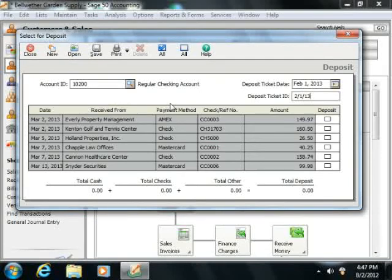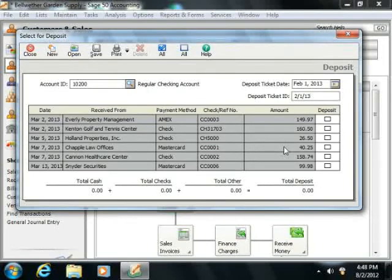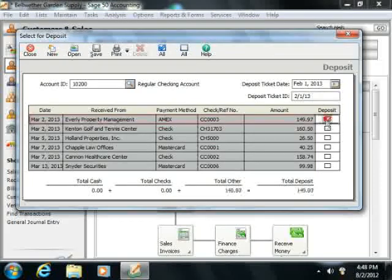Then simply click the Deposit check box that appears at the right end of each line item amount which you received to mark it as being a member of the deposit.